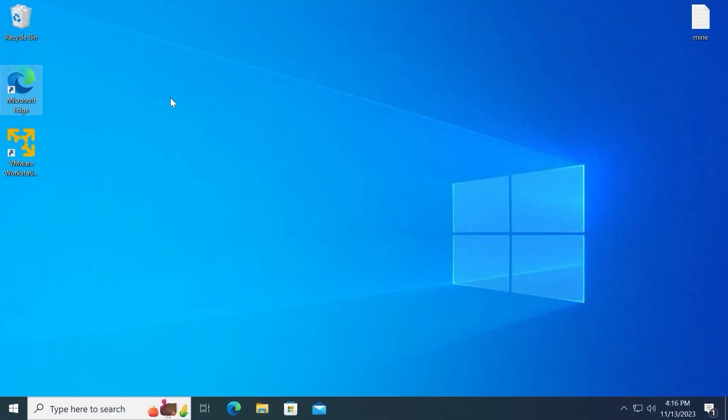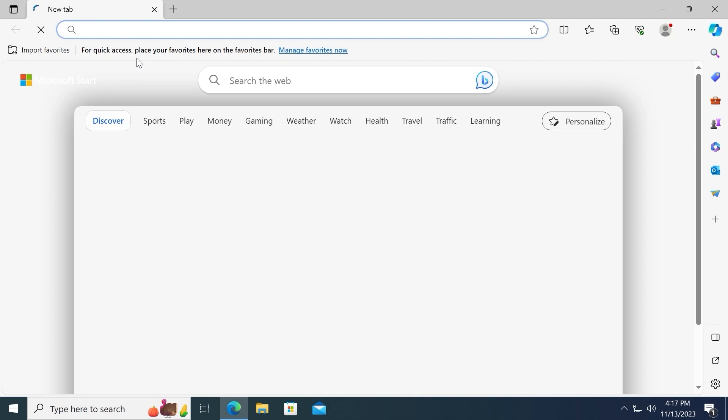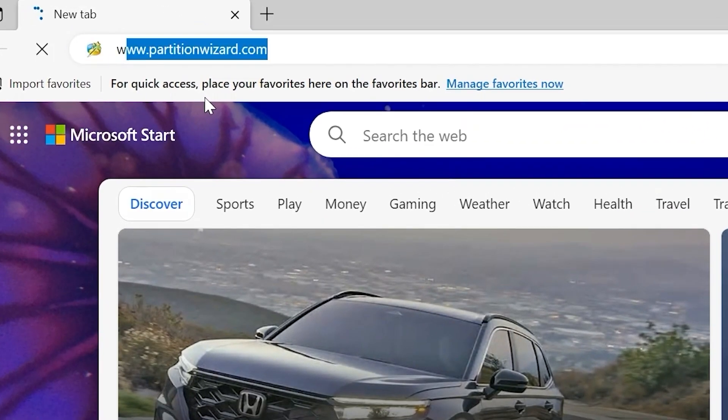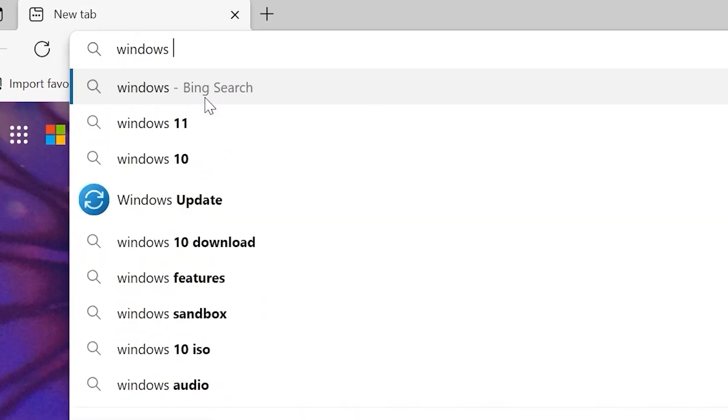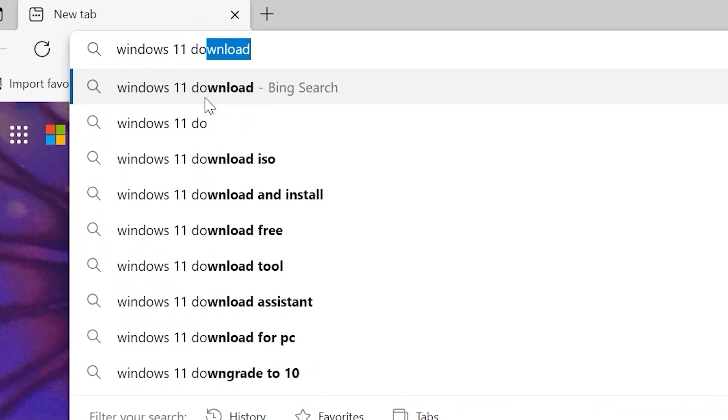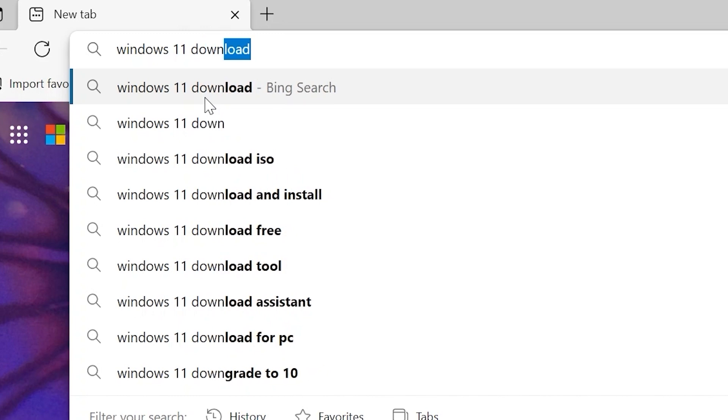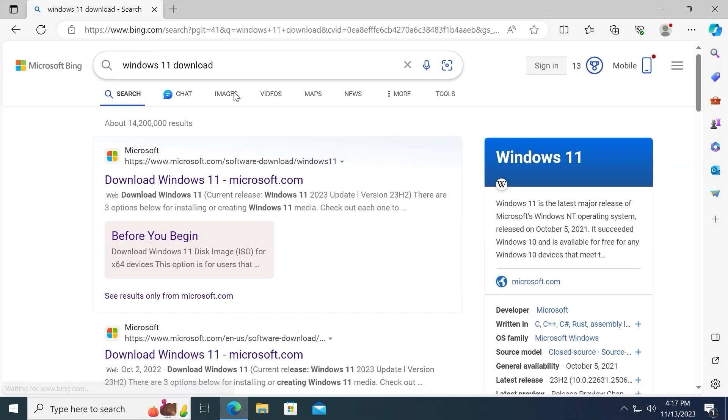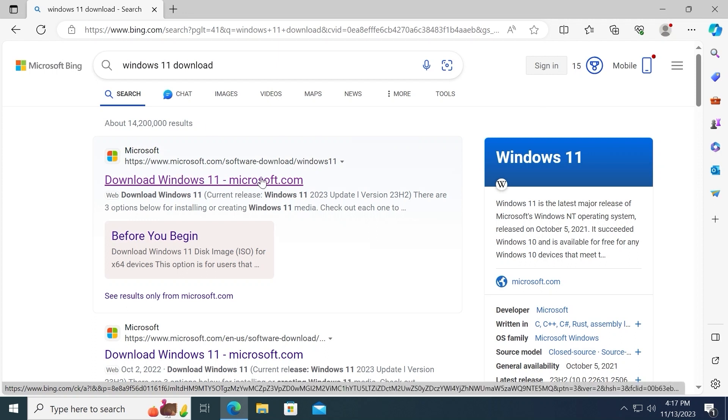Laptop successfully restarted. Now we need to open browser. And this time we need to type: Windows 11 Download. Press Enter. Then you will see Download Windows 11 Microsoft.com. A link I will leave in the video description. Click on it.